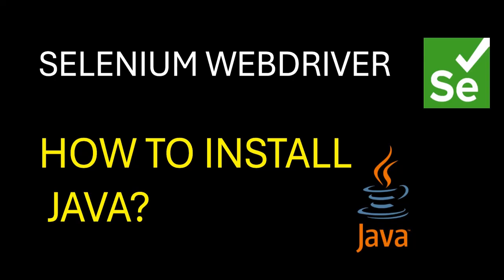Hey folks, welcome back to Software Testing Hacks. In this video, let's see how we can install Java so that we can get started with learning Selenium. Before we begin, if you have not subscribed to the channel, please do subscribe. So let's get started.